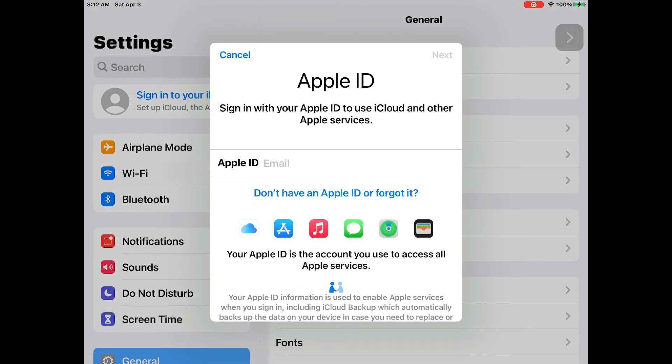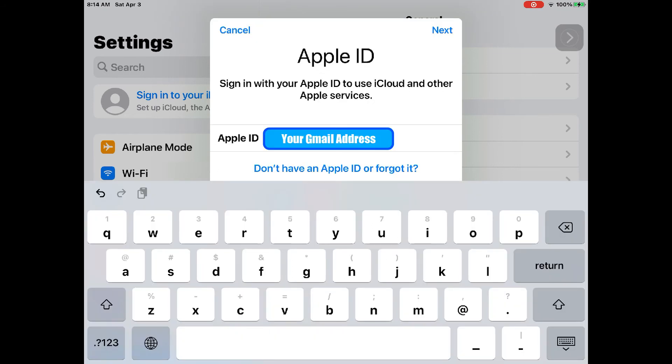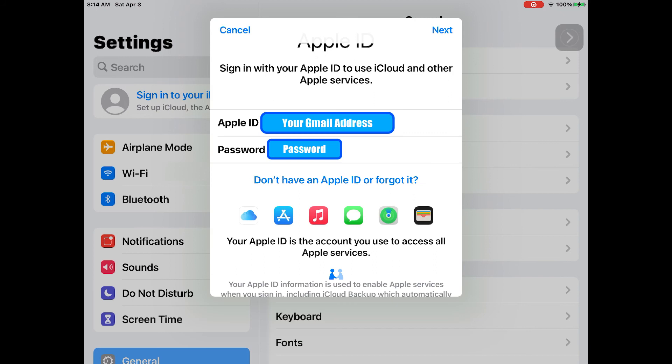Tap on sign in to your iPhone or iPad button. A new pop-up will show and ask you to enter your registered Apple ID. Use your email address as ID and password. You just set it up earlier.